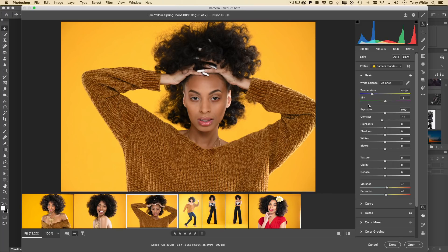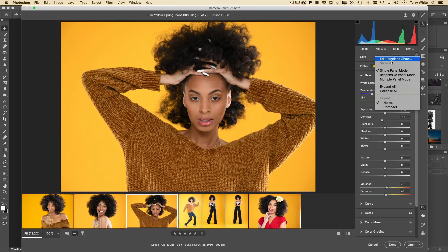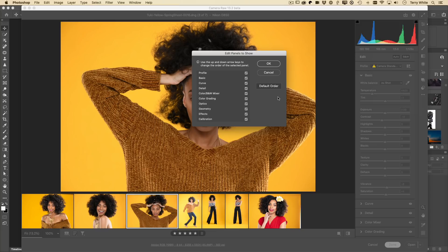Next is a hidden feature in the panels themselves — you wouldn't know it's there unless you right-click next to the panel name. On the Edit panel, right-click and there's a new option: Edit Panels to Show. When you choose that, you can uncheck panels you never use. I use them all, but if I had to give one up it would be the Color Black and White Mixer. It's for people who say 'I only use Profile, Basic, and Detail.'